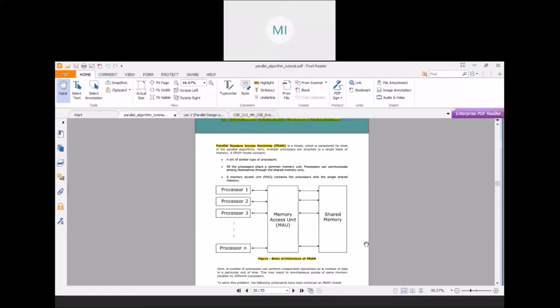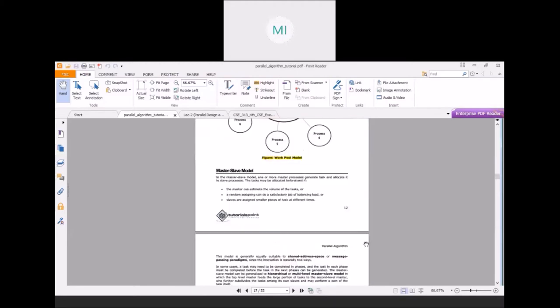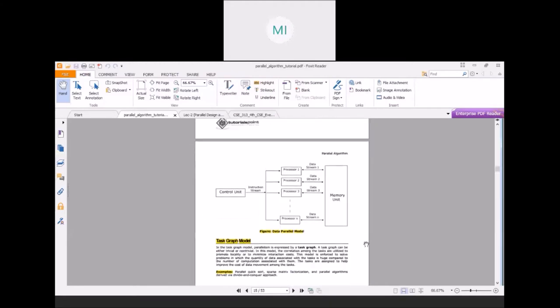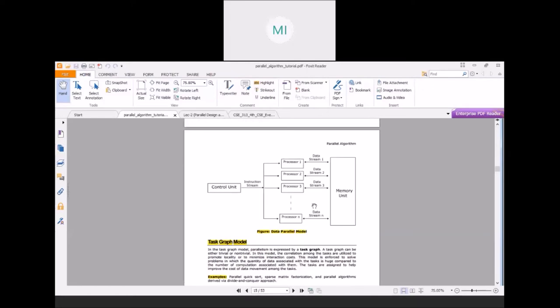The content we have talked about is that we are able to create the same model. The first thing is that we have one task which we have to do, and then we have to do the task in memory.